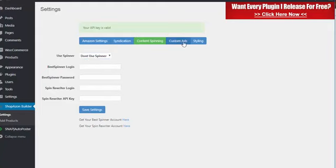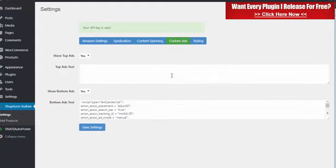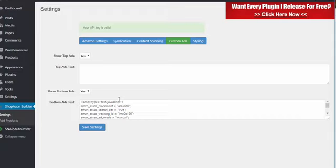We also have custom ads. So if you want to add additional affiliate products to your site, you can enter in your own custom ads. And those will automatically show either on the top of each product or on the bottom. So you can promote a different affiliate program, other Amazon products. You can put in an opt-in form to build your list. Anything you want, that'll show up on every page.